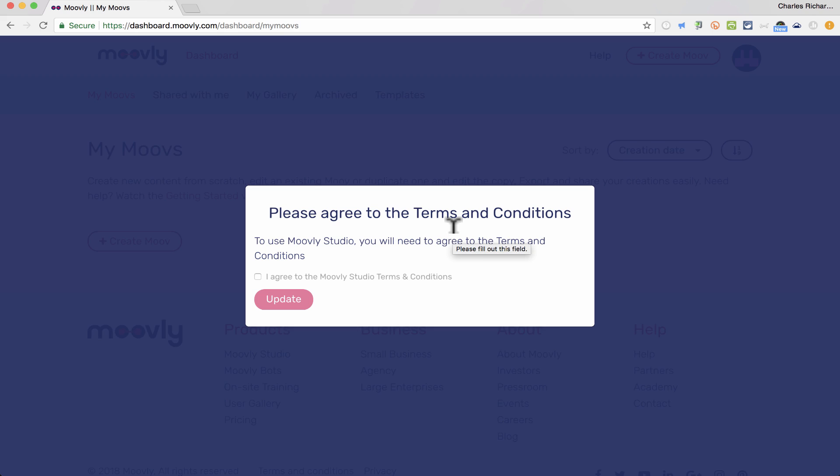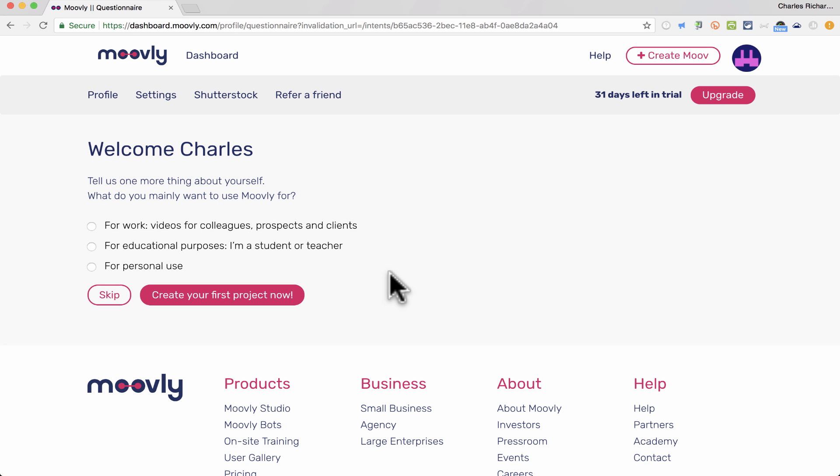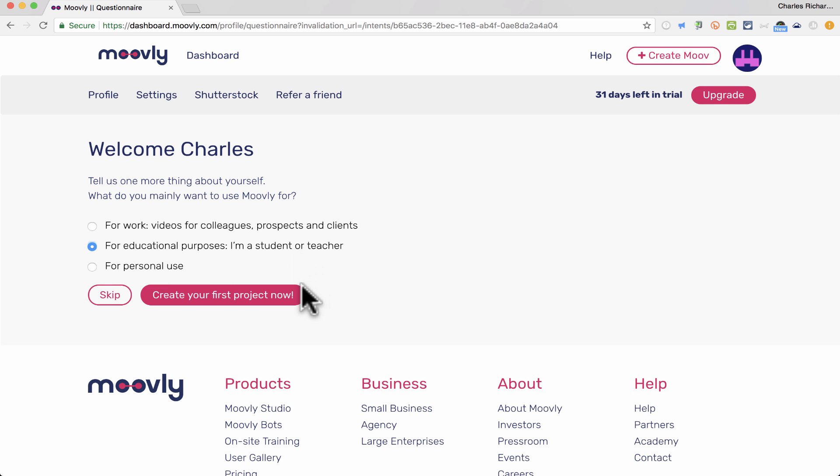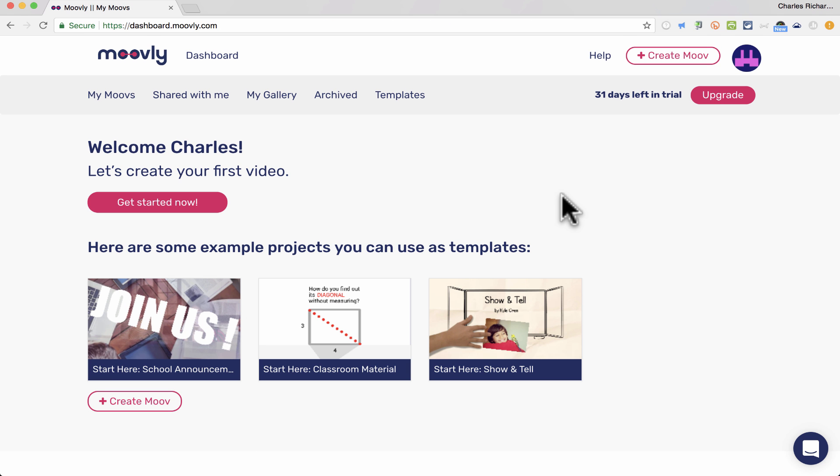Great. So now I'm signed into my account. I do have to agree to their terms of service, and it asks me right away what the purpose of my account is, and I'm going to say I'm a student or teacher. Create your first project now. Now, as long as you signed up with an email address that's tied to a school, you should be okay. You'll notice here in the upper right, I didn't do that this time, and so it can tell that my email is just a personal email, so I only have 31 days to use this for free. However, if you sign in with your school account, you should have unlimited access.